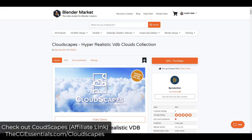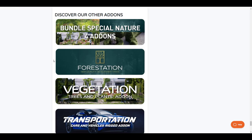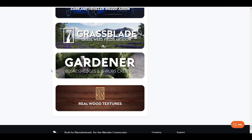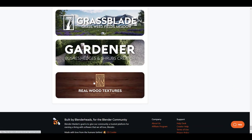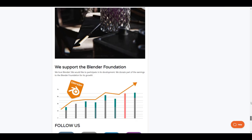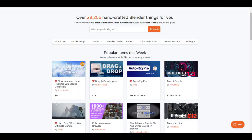Cloudscapes is a brand new add-on from the guys over at Bee Production. We've talked about Bee Production before — we've talked about Forestation and Vegetation in the past, as well as their new Real Wood Textures add-on. This is a brand new add-on they've just released and as you can see on the front page of the Blender Market, it's already shot up in popularity.